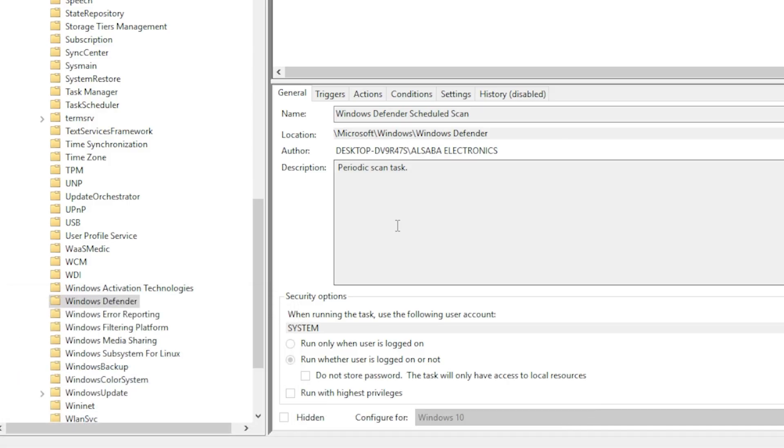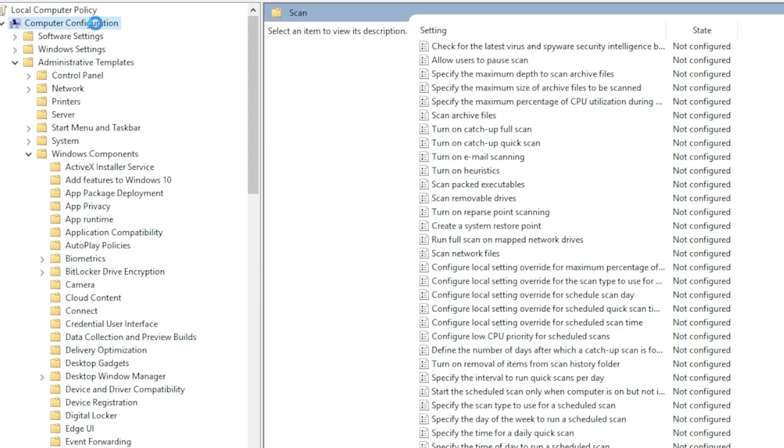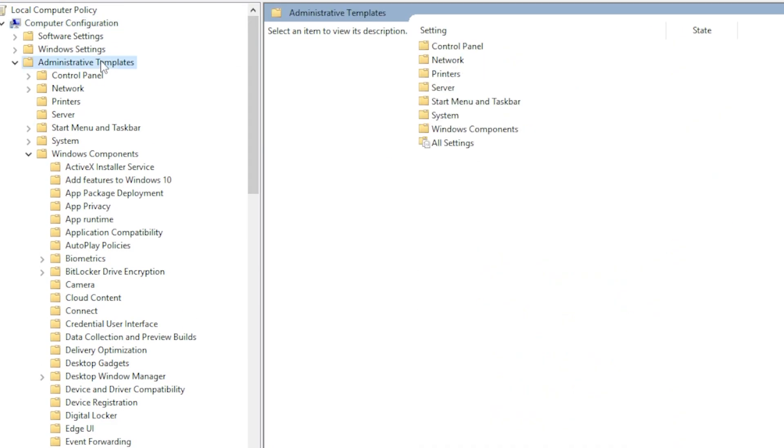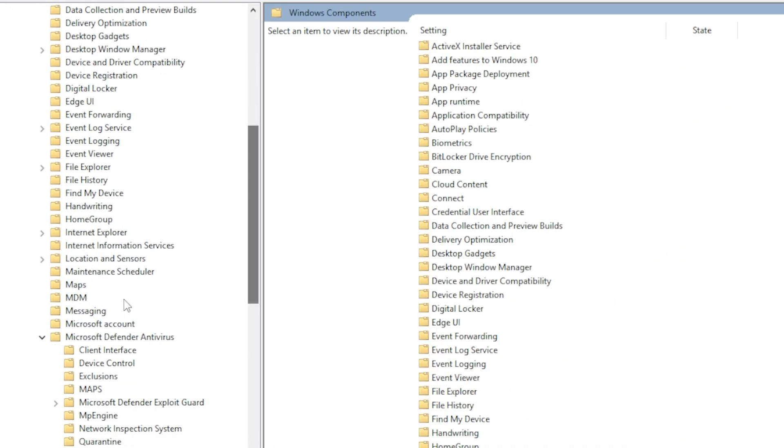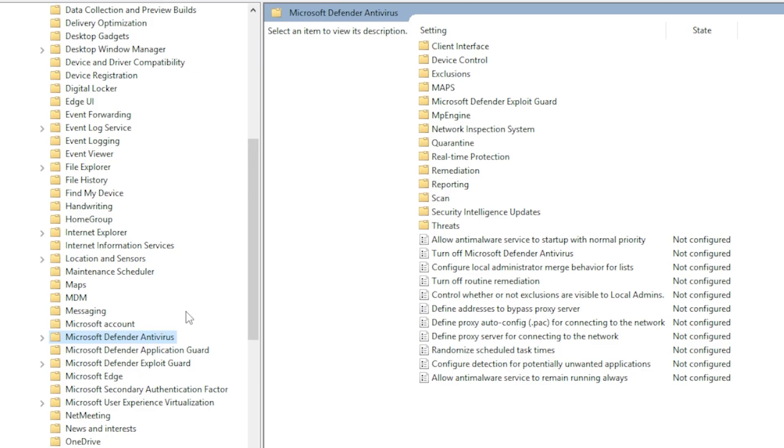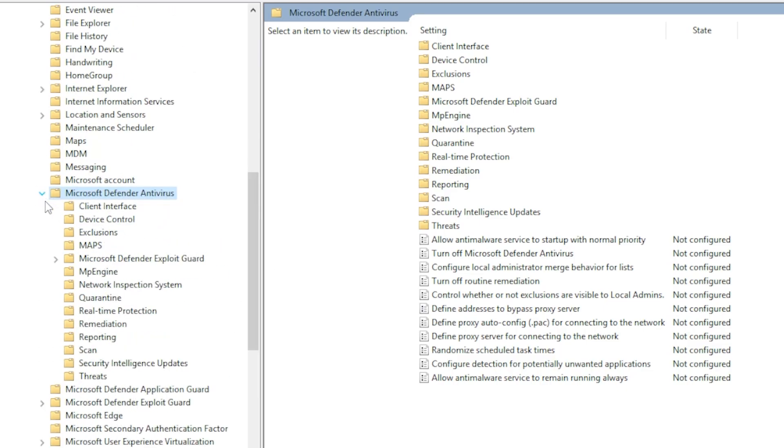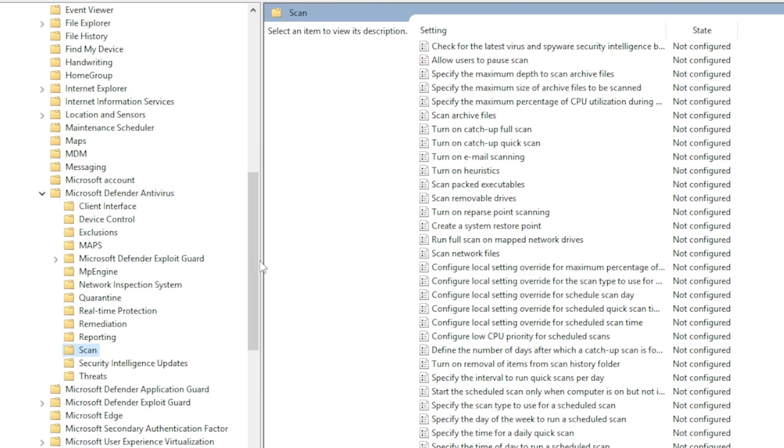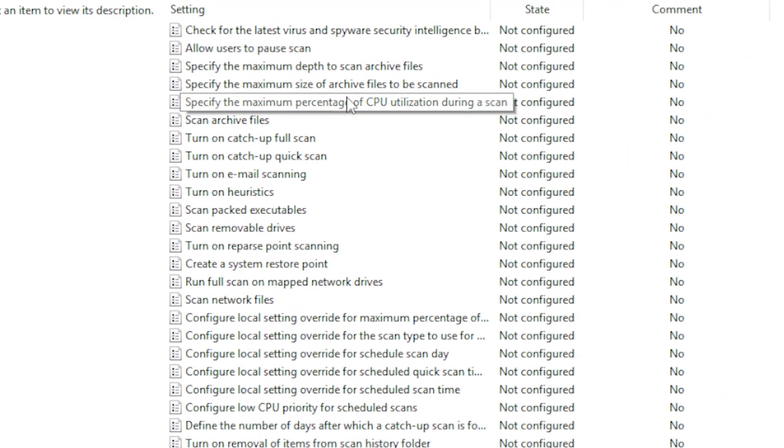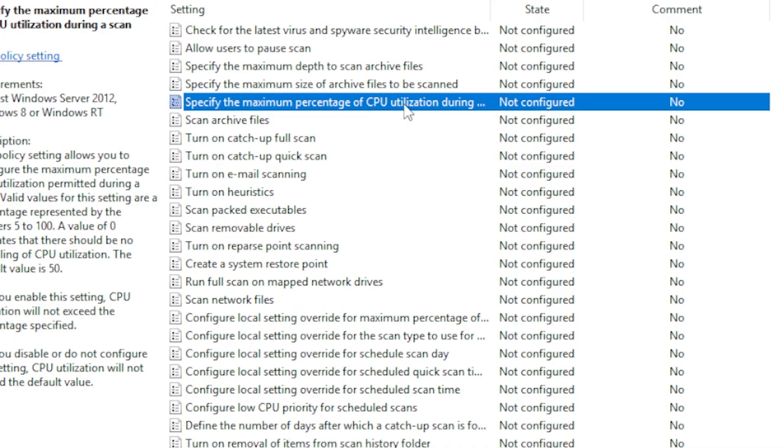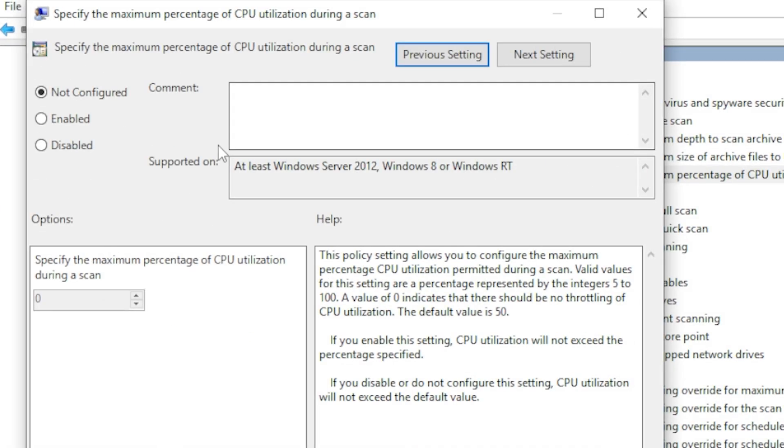Press Windows + R, type gpedit.msc and hit Enter. Go to Computer Configuration, Administrative Templates, Windows Components, Microsoft Defender Antivirus, Scan. Look for 'Specify the maximum percentage of CPU usage during a scan'.